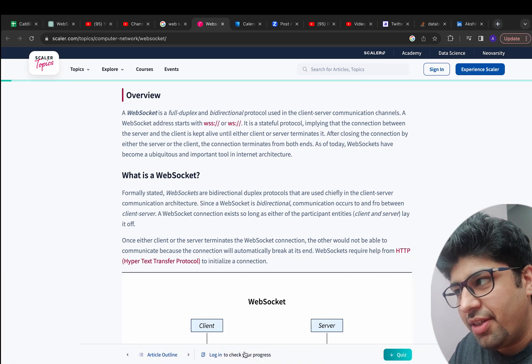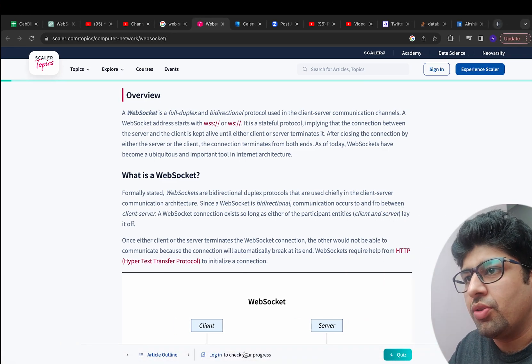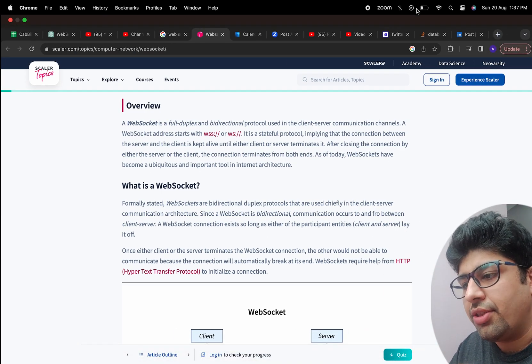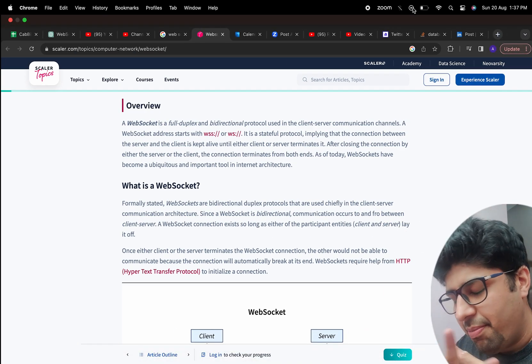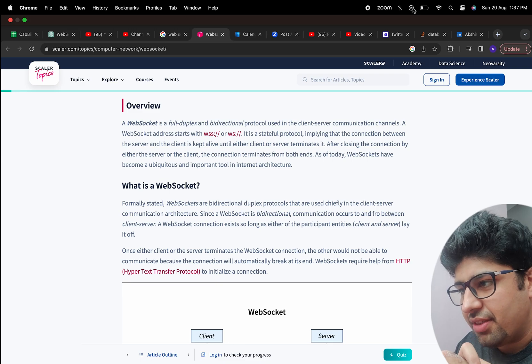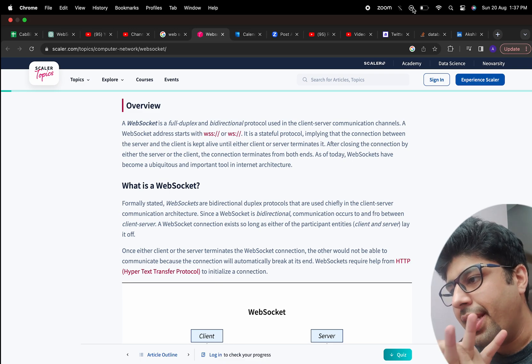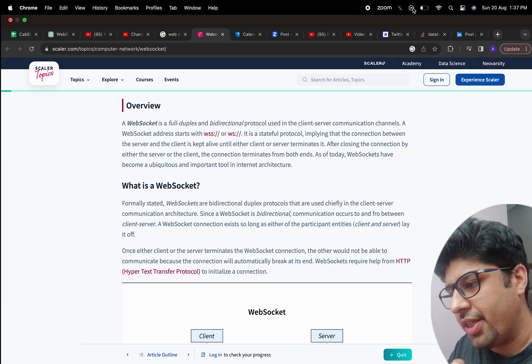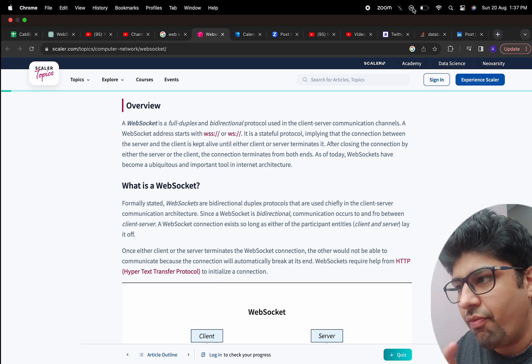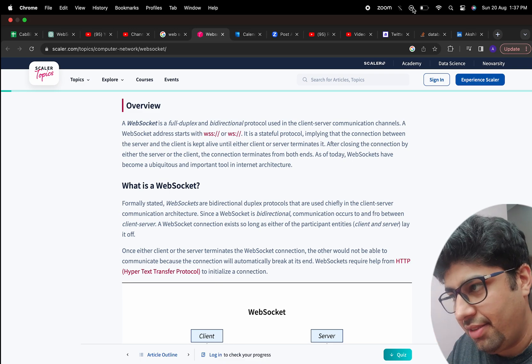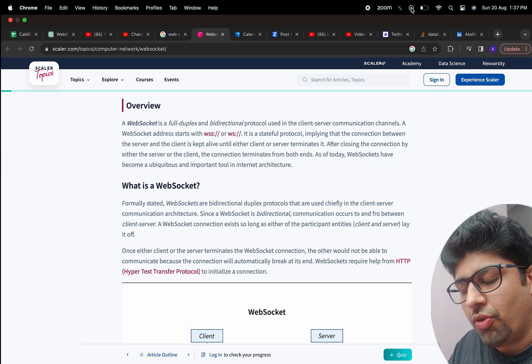Welcome back to the channel World of Techies. Today the implementation that we are seeing is for a very basic WebSocket. So first of all, what exactly is a WebSocket?